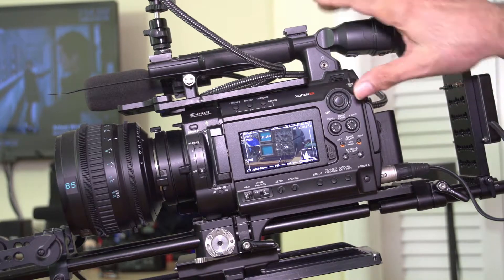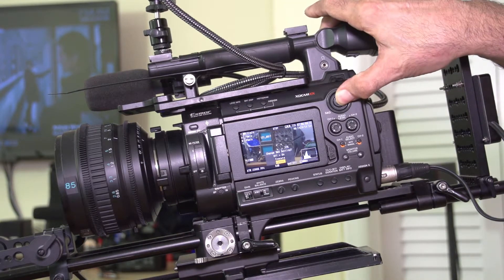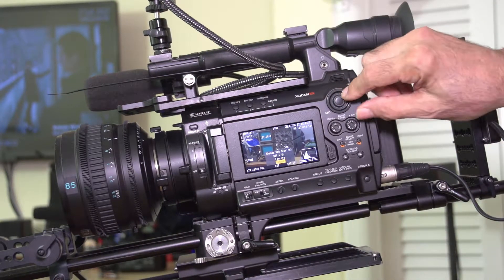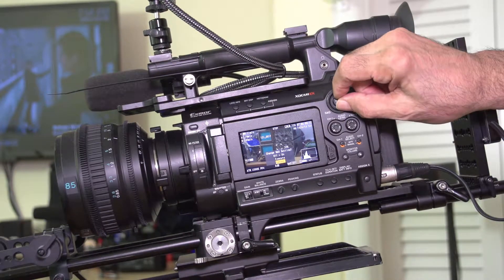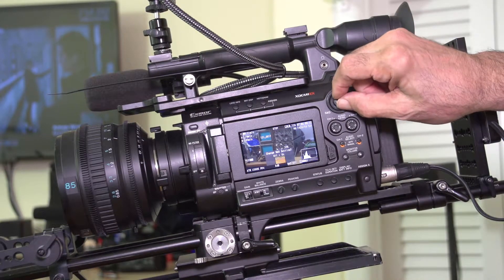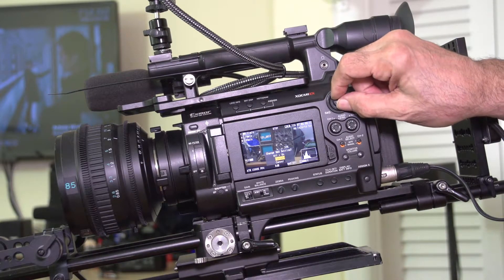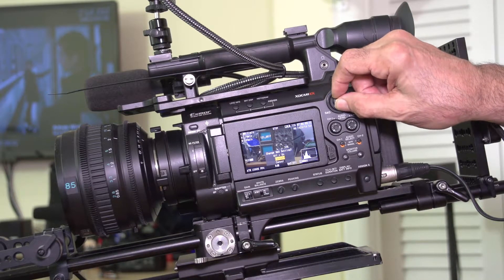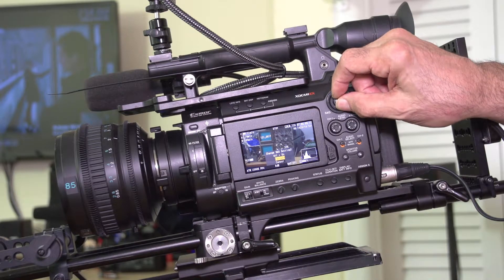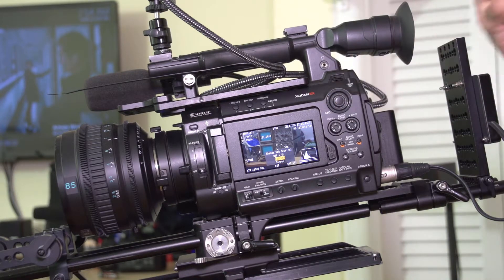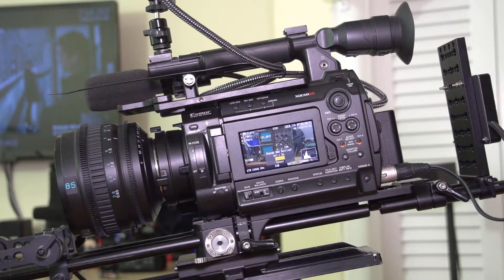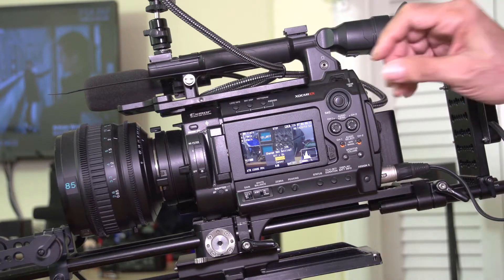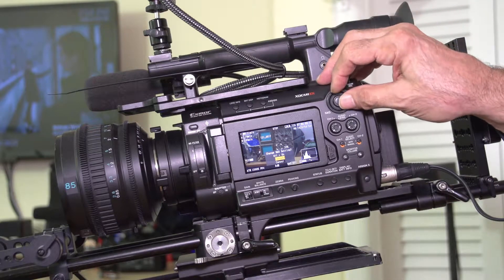We've got slow and quick mode. You can change the S and Q settings, which is slow and quick.